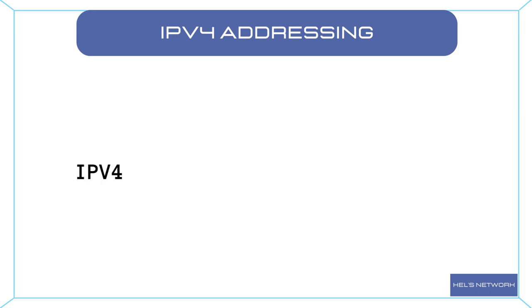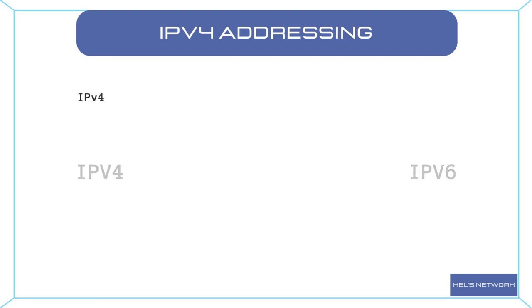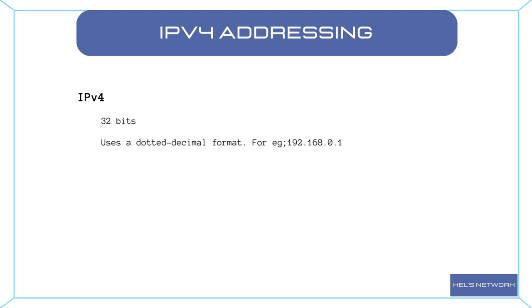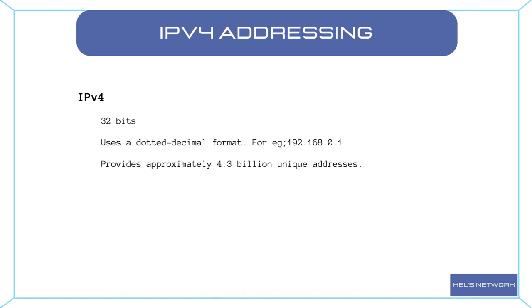IPv4 and IPv6 are the two major versions of IP addresses used in computer networks. IPv4, the older version, employs a 32-bit address space and uses a dotted decimal format, for example 192.168.0.1, to represent IP addresses. It provides approximately 4.3 billion unique addresses, which were once thought to be more than sufficient. However, with the exponential growth of internet connected devices, IPv4 addresses have become scarce.